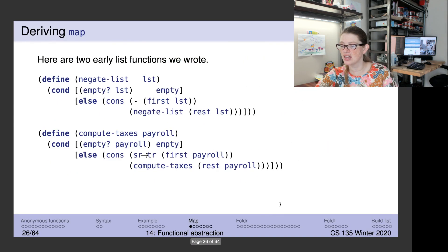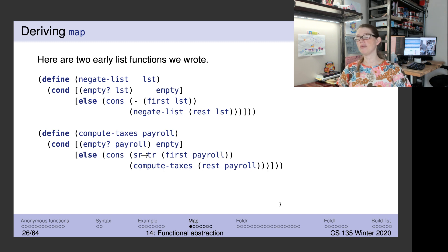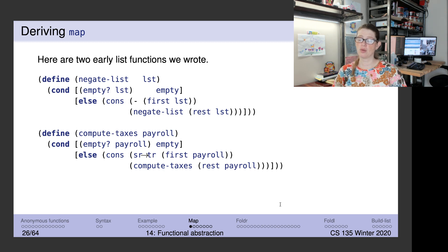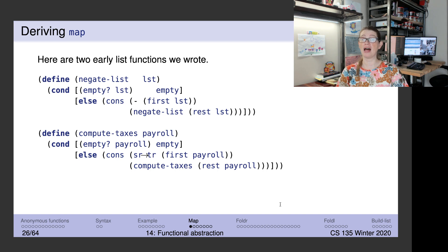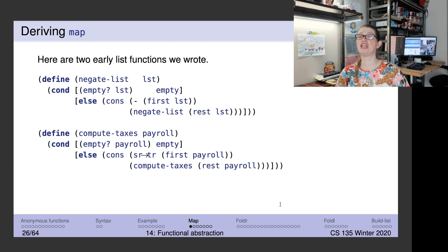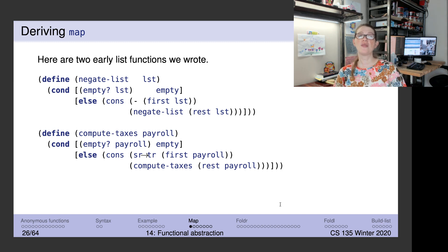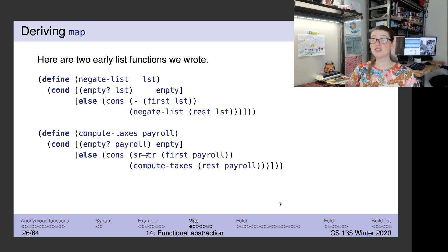Let's skip ahead to slide 26. Filter is clearly a valuable function because we are often trying to remove elements from a list — for example, filtering students by program or by grade. But sometimes I want to do other things with lists.